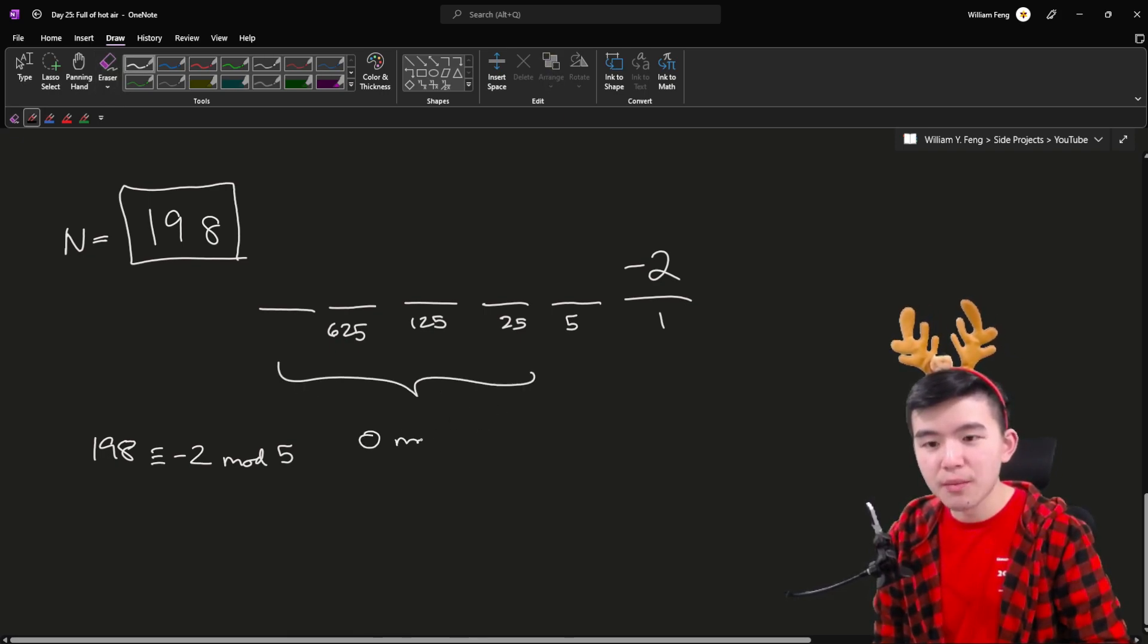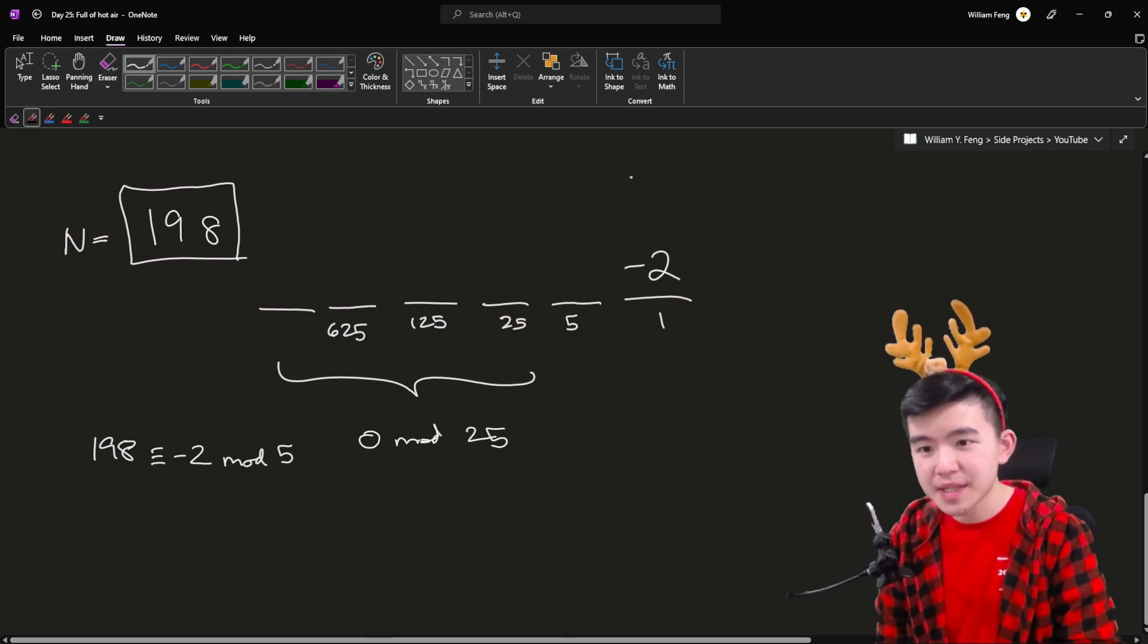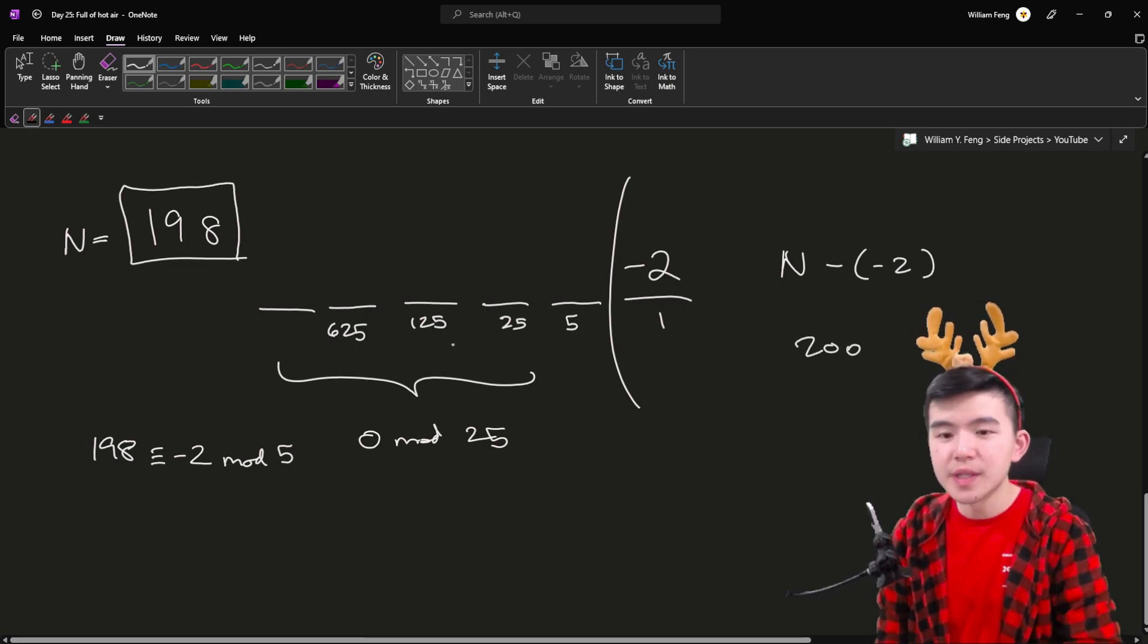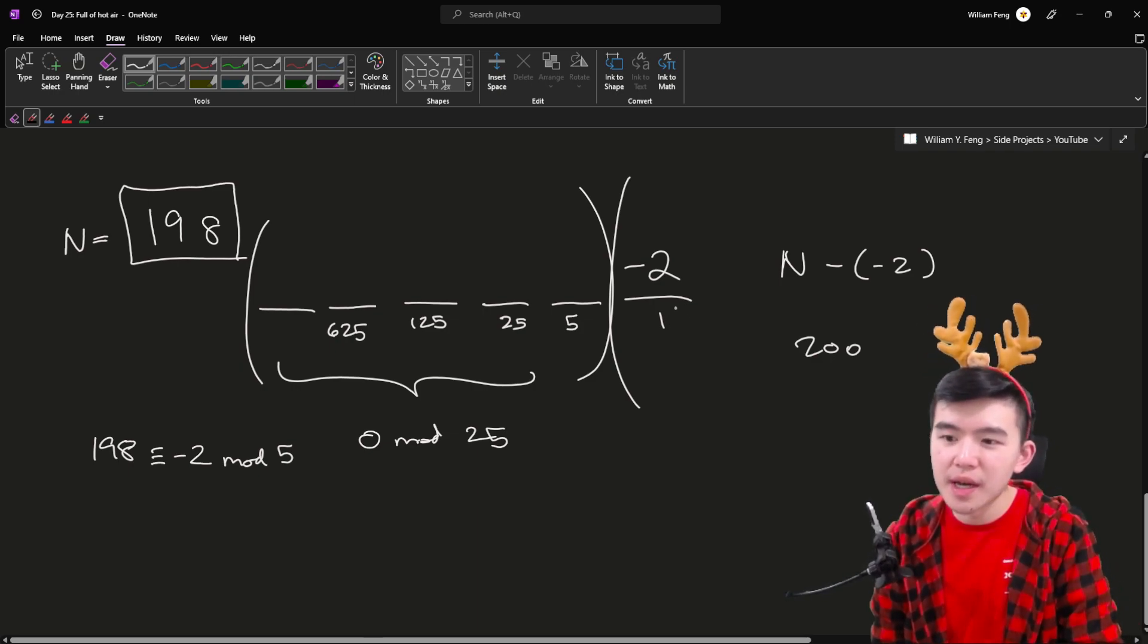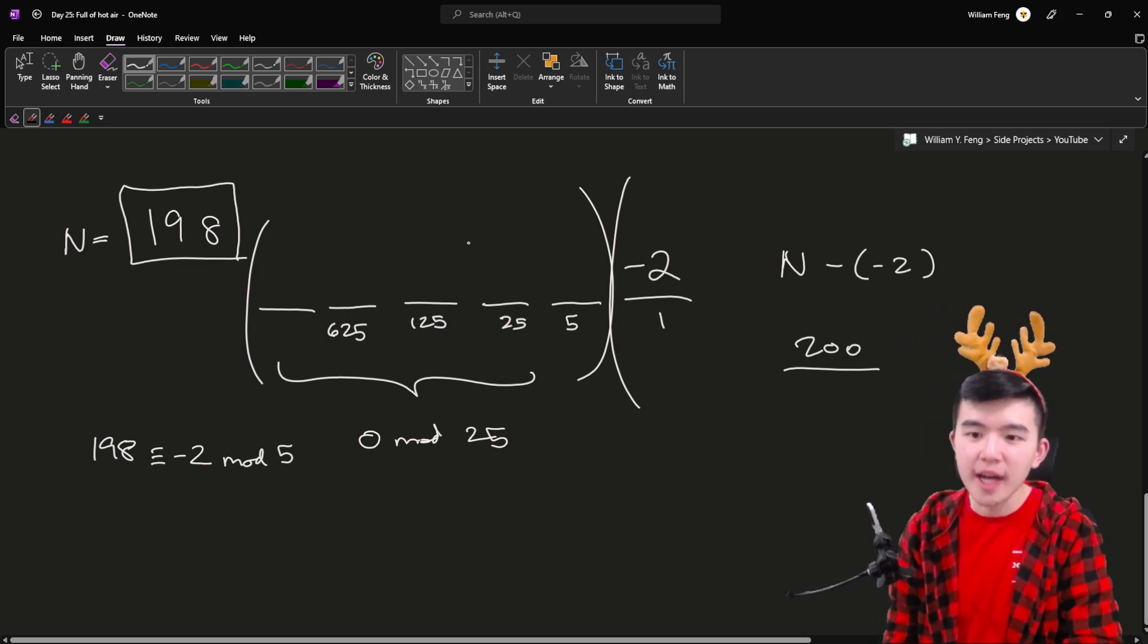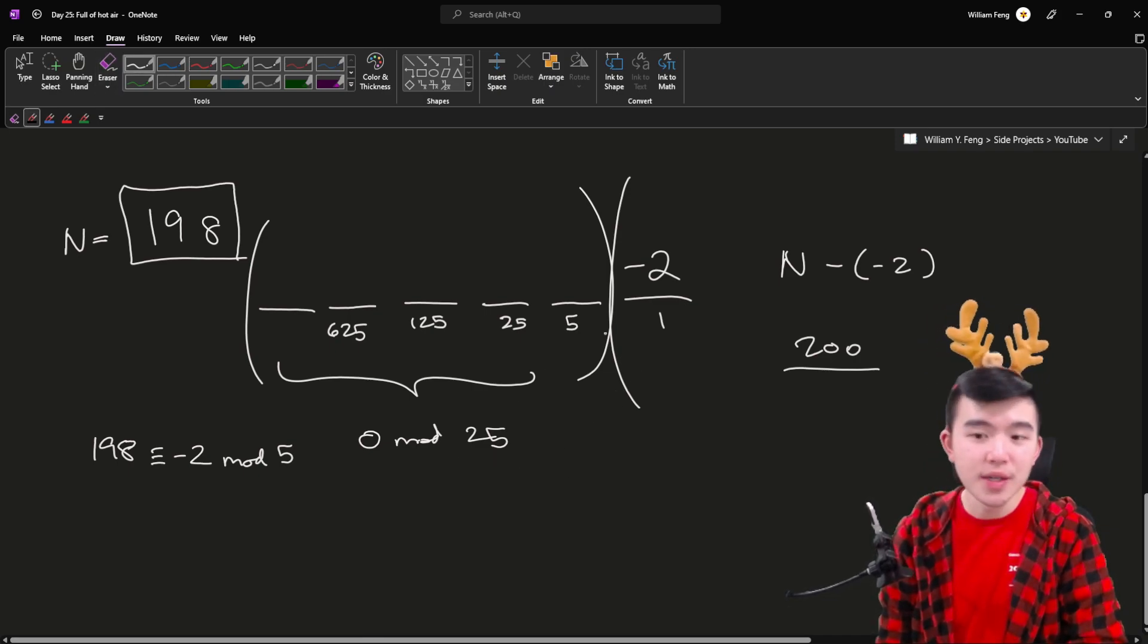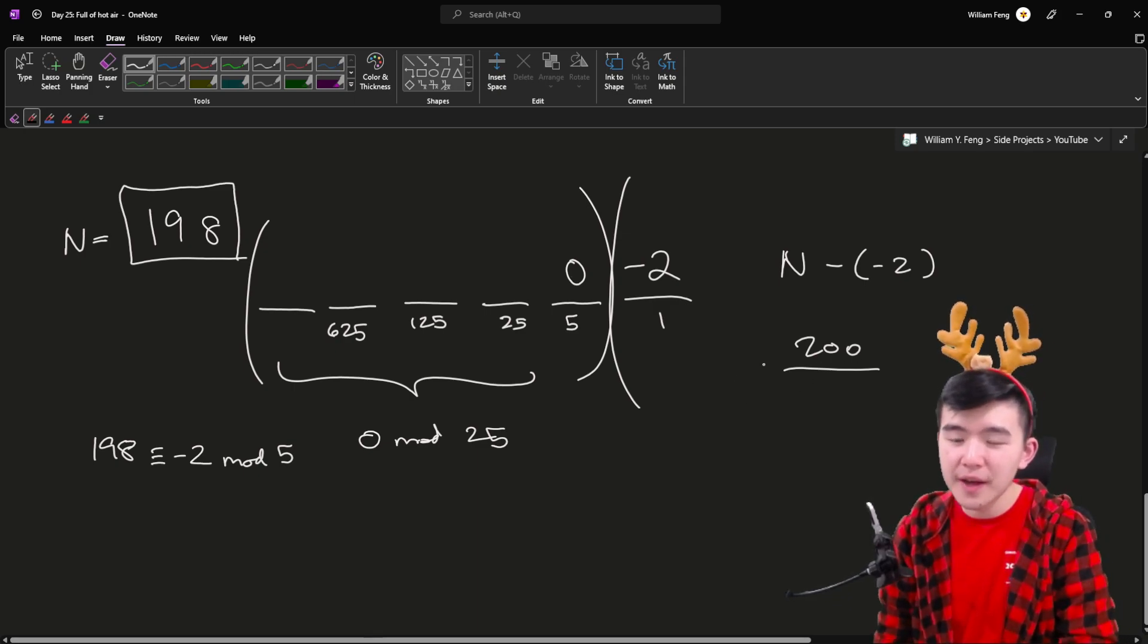So 198 is equivalent to negative 2 mod 5 which just means that it leaves the same remainder when divided by 5 as negative 2 because both are equivalent to 3 as well. So we know that the last digit is going to be negative 2 and that's going to be the ones digit in this SNAFU number. Okay then moving backwards we know that this section is going to be 0 mod 25 because all of those bases are divisible by 25 and we just need to do n minus negative 2 so we're going to forget about this digit over here we're going to get rid of it and we're going to do n minus negative 2 to kind of get rid of that. That's going to be 200.